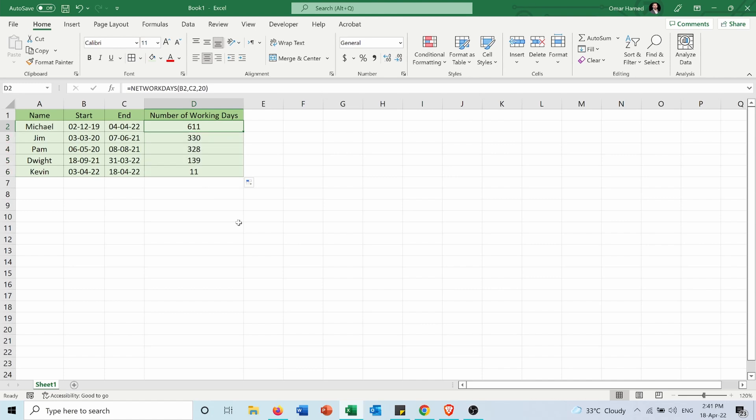Now there is also another type of work that started lately, which is the four working days and three weekends. And in order to calculate based on that, I can use another function which is the NETWORKDAYS.INTL.